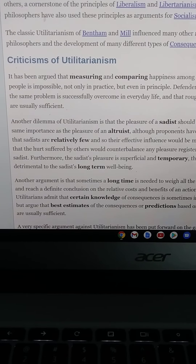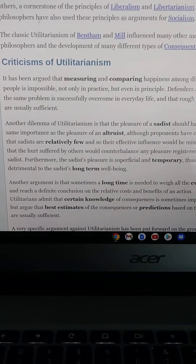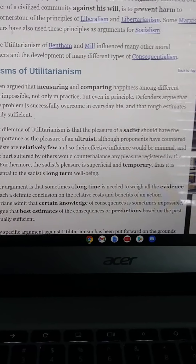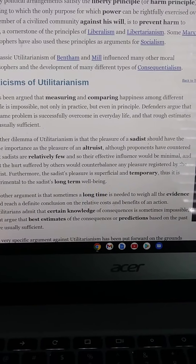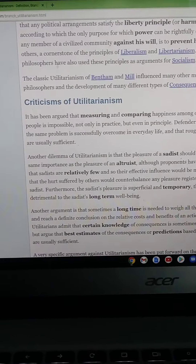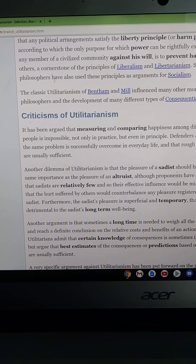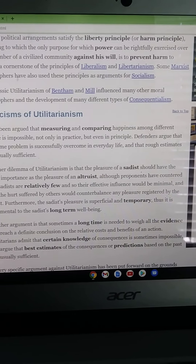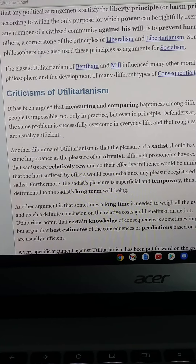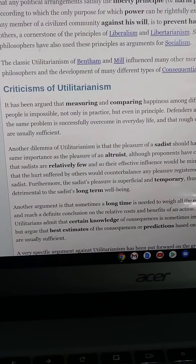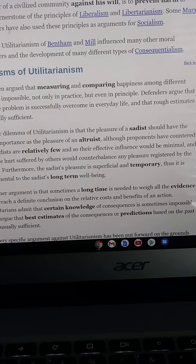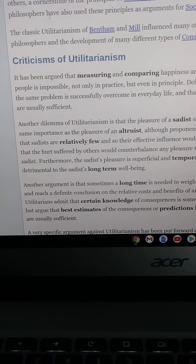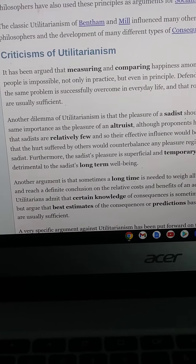Criticisms of utilitarianism: it has been argued that measuring and comparing happiness among different people is impossible, not only in practice but in principle. Defenders argue that the same problem is successfully overcome in everyday life and that rough estimates are usually sufficient. Another dilemma is that the pleasure of a sadist should have the same importance as the pleasure of an altruist, although proponents counter that sadists are relatively few, so their influence would be minimal and the hurt suffered by others would counterbalance any pleasure registered by the sadist.